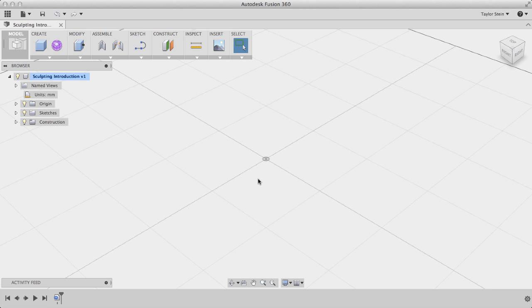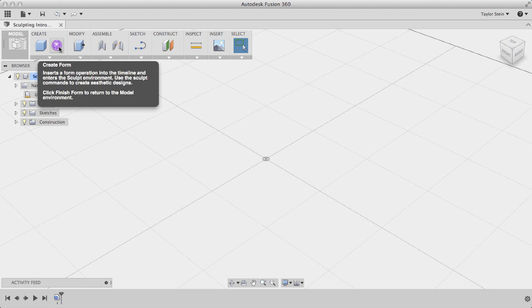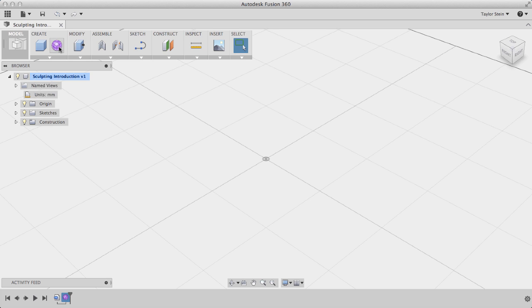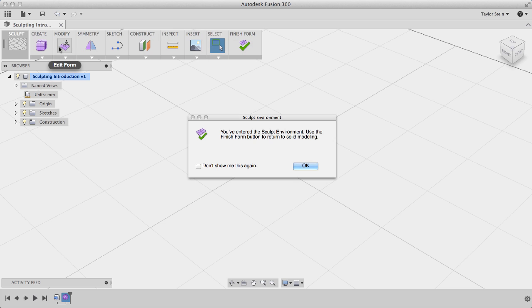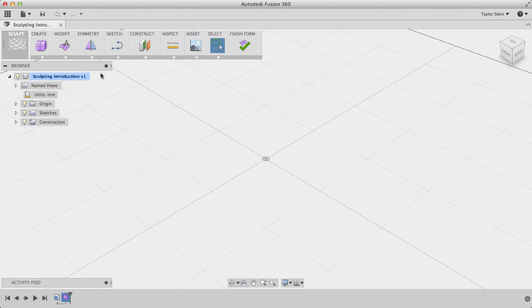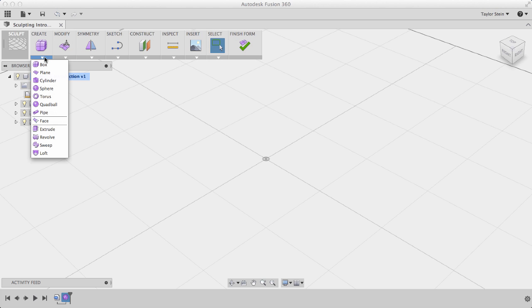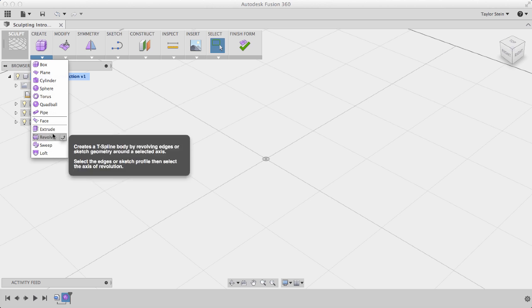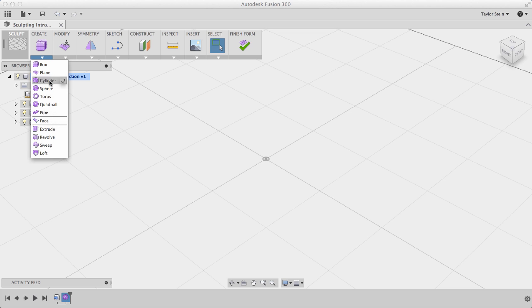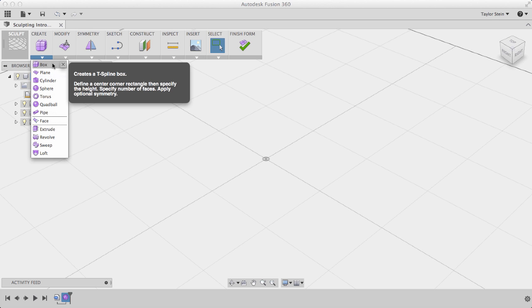The first step to creating a T-Spline form is to click the purple Create Form icon at the top, and this will take you into the Sculpt environment. Under the Create menu, you see different tools for creating T-Spline forms. This top section shows all the different primitives that you can use.